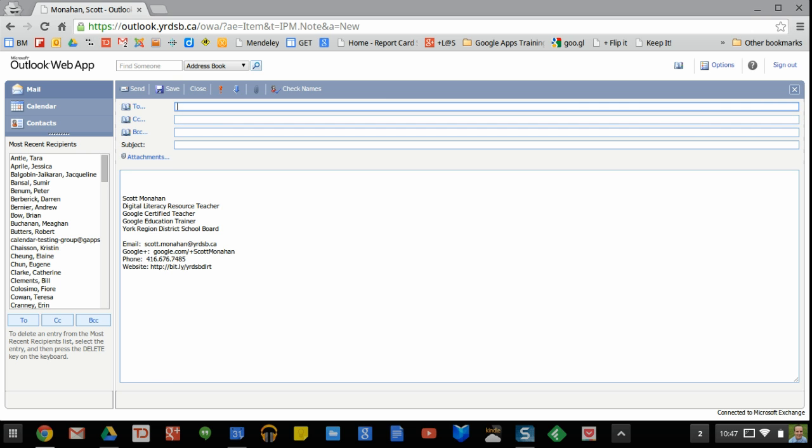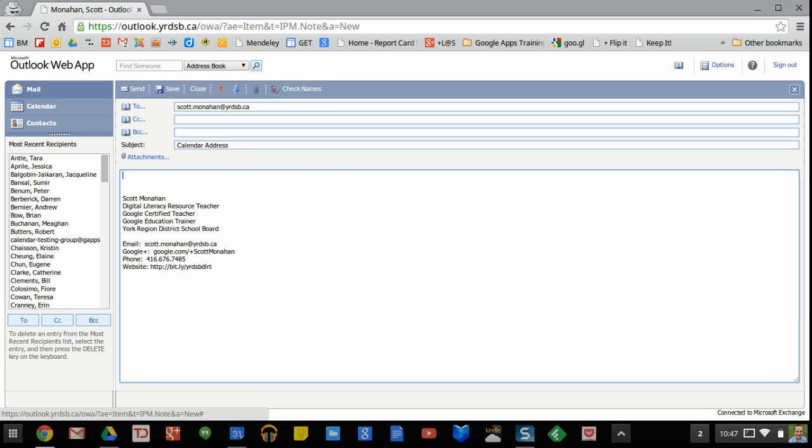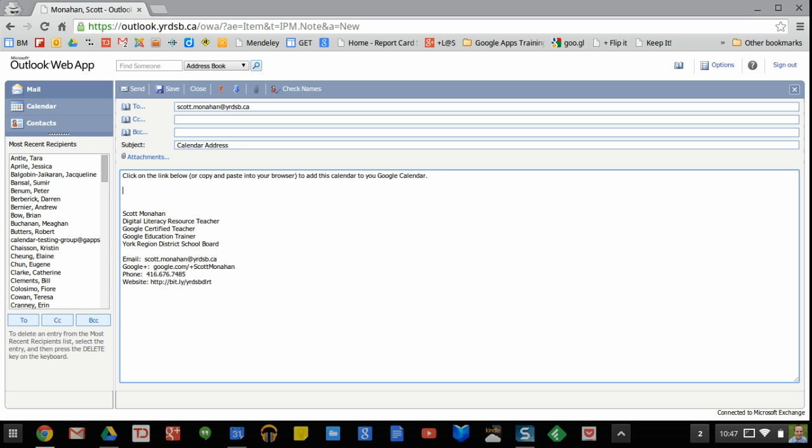So I will send it to, I'll just send it to myself just for the demo. You'll tell them where there it is and click on the link below or copy and paste into your browser to add this calendar to your Google calendar. And you'll paste that long link that you found.